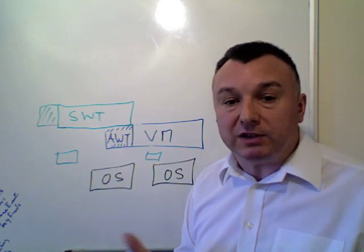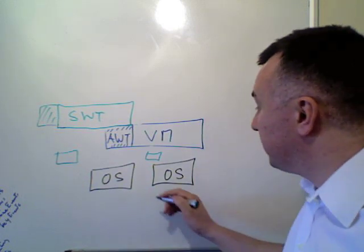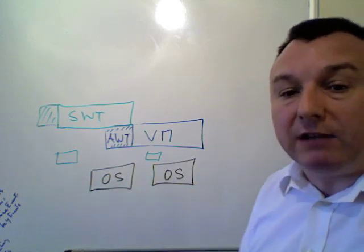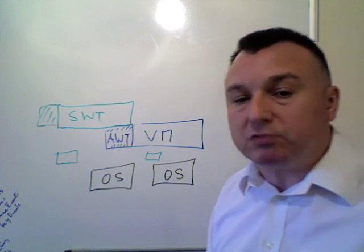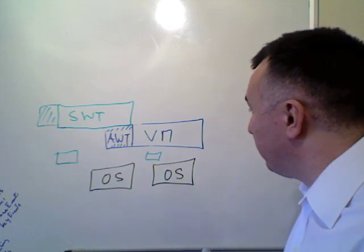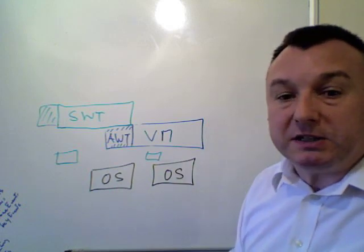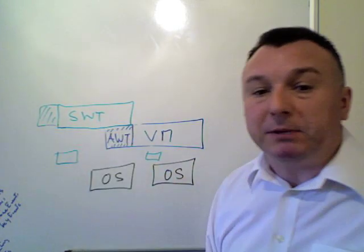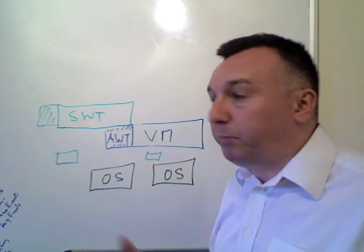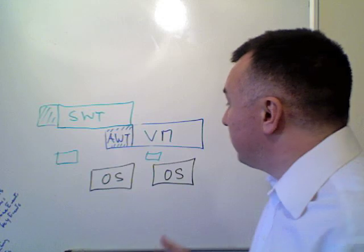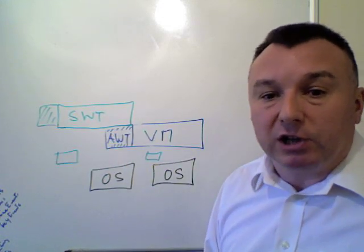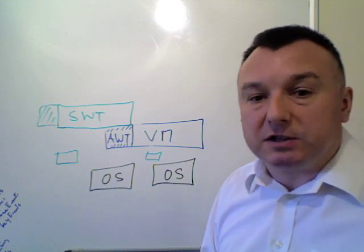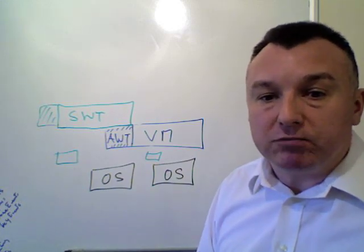Now the advantage of that is that yes, you end up with something that's taking advantage of the optimizations of the operating system, so it does run a little bit faster. But equally well, when the operating system itself gets updated, well then the update to your application happens automatically. But above all, the main advantage of the SWT is that when you write your application and deploy it, it doesn't look like something alien. It looks like something that was written for the operating system that it's running on.